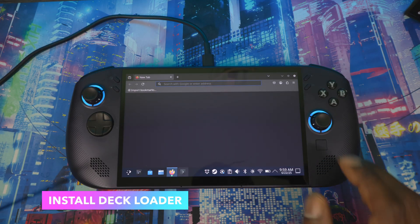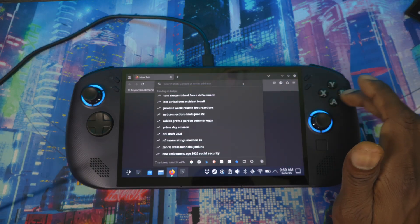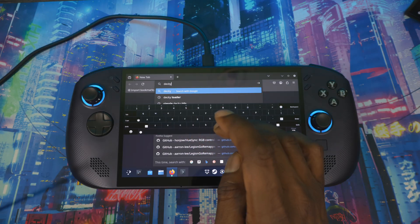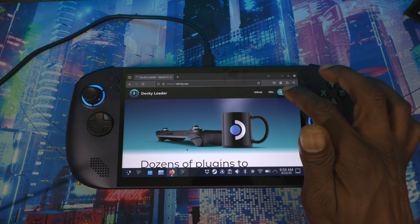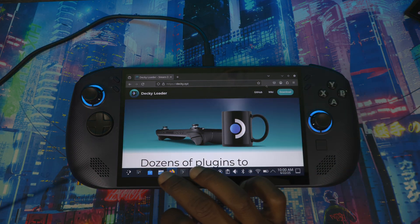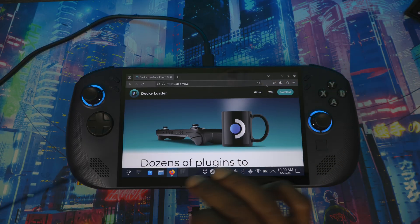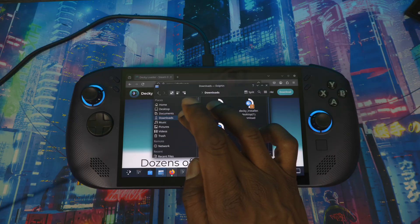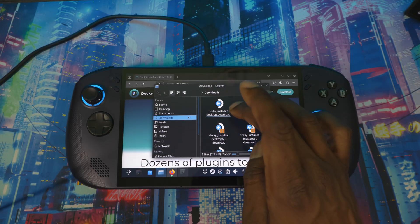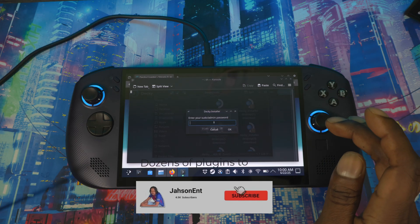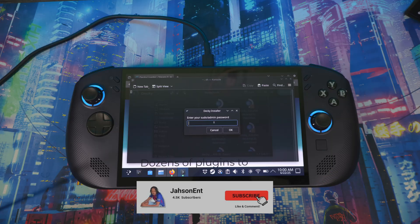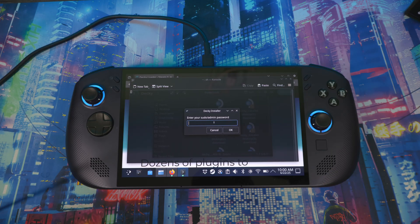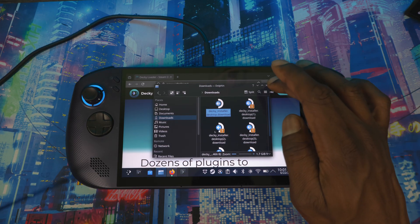Once that's done, go to the browser — Firefox — and search for Decky Loader. It should be the first result. Hit Download. It should pop up in your downloads bar, or go to Files, then Downloads, and you'll see it there. Click Execute, put your sudo password in, make sure Release is ticked, then hit Download and you should be good.